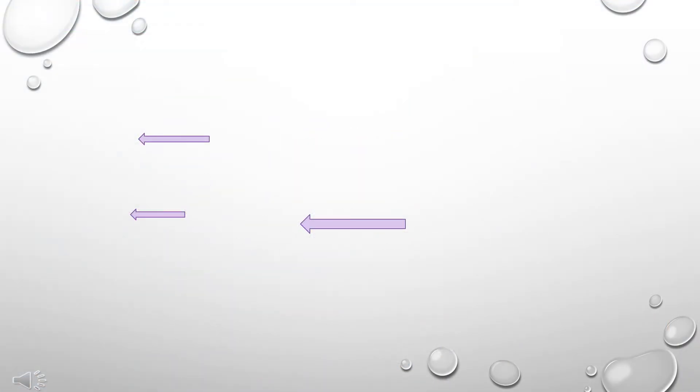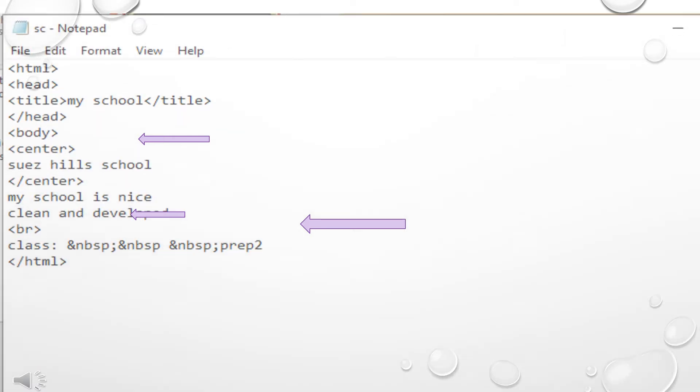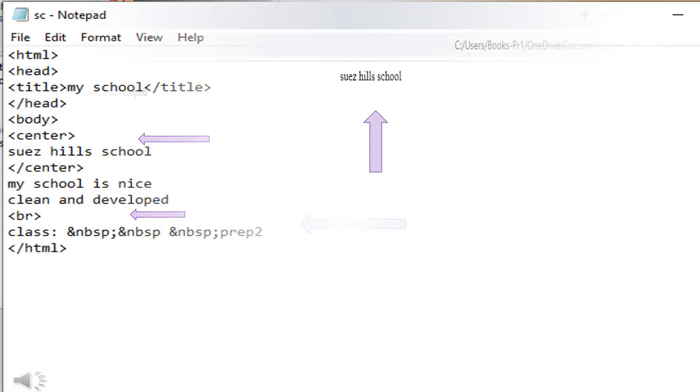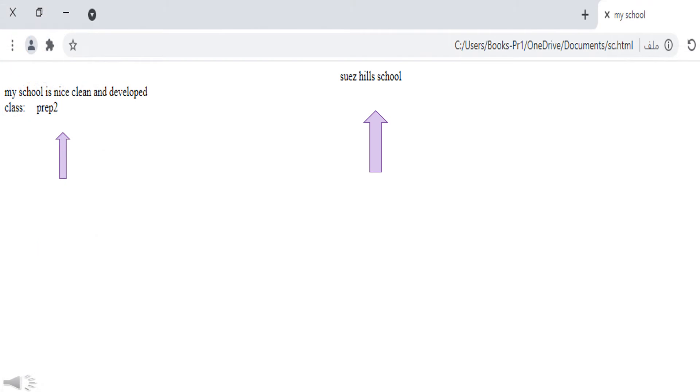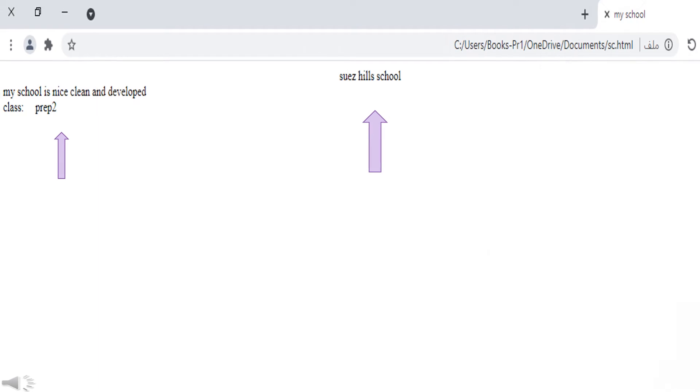Write this code in the notepad and save that as html and show it in the browser. When we show in browser this page is open, that shows the web page.